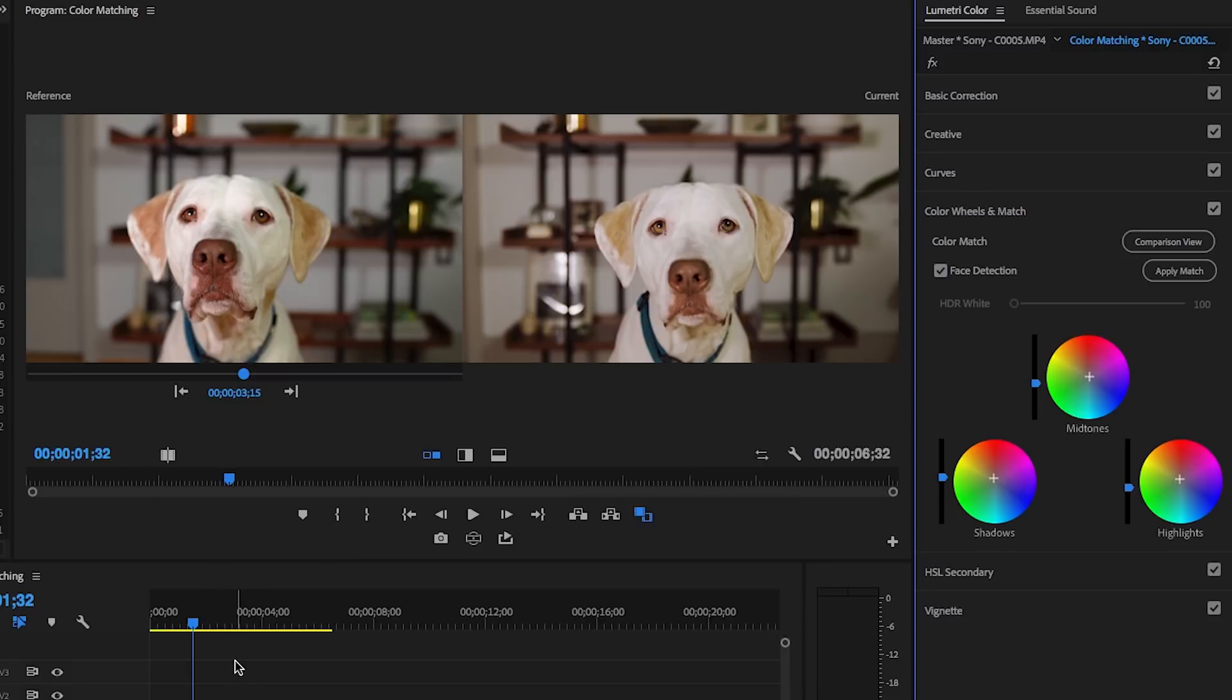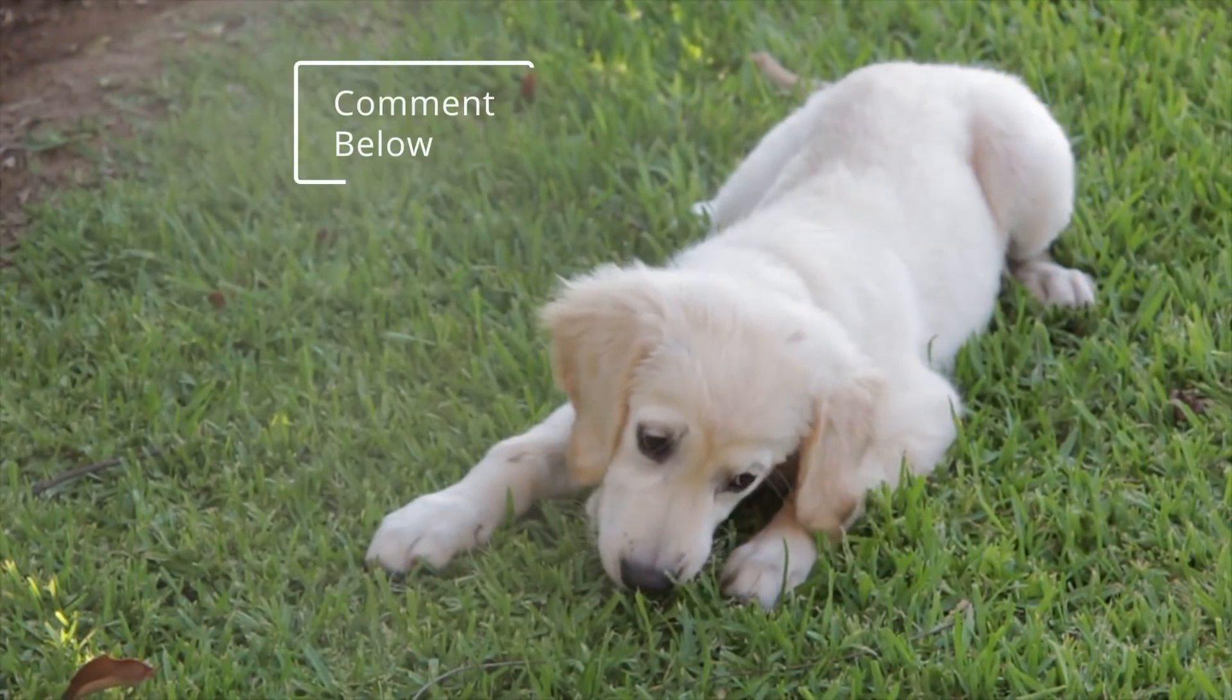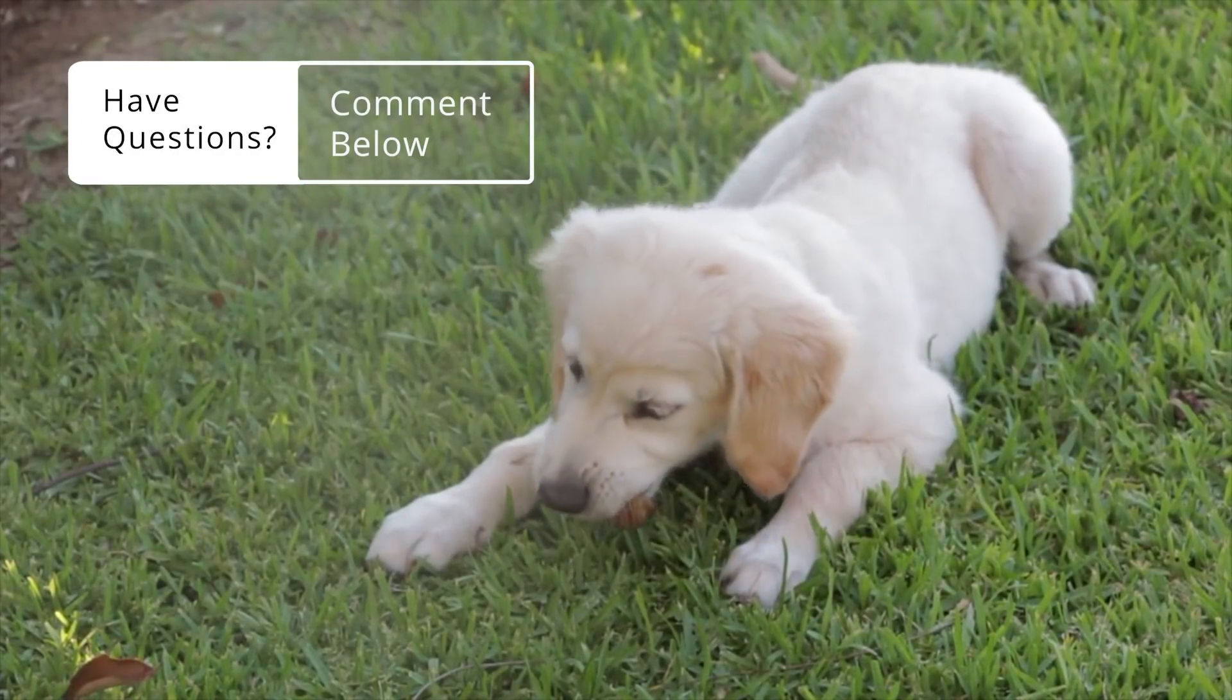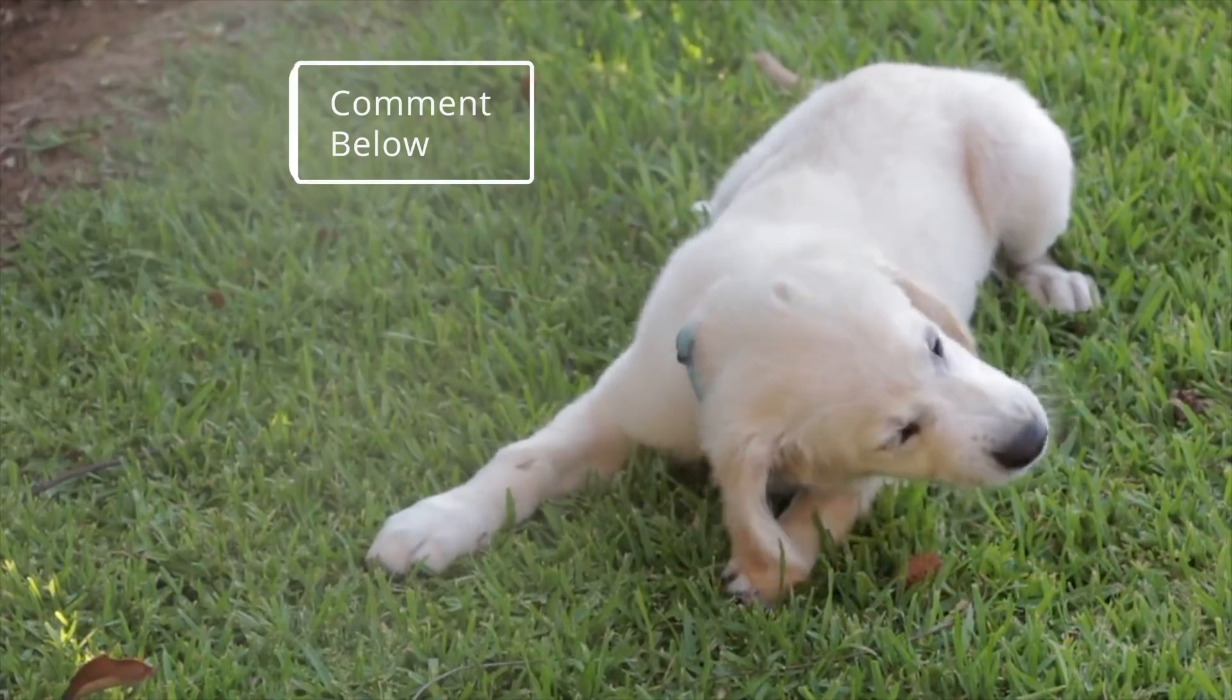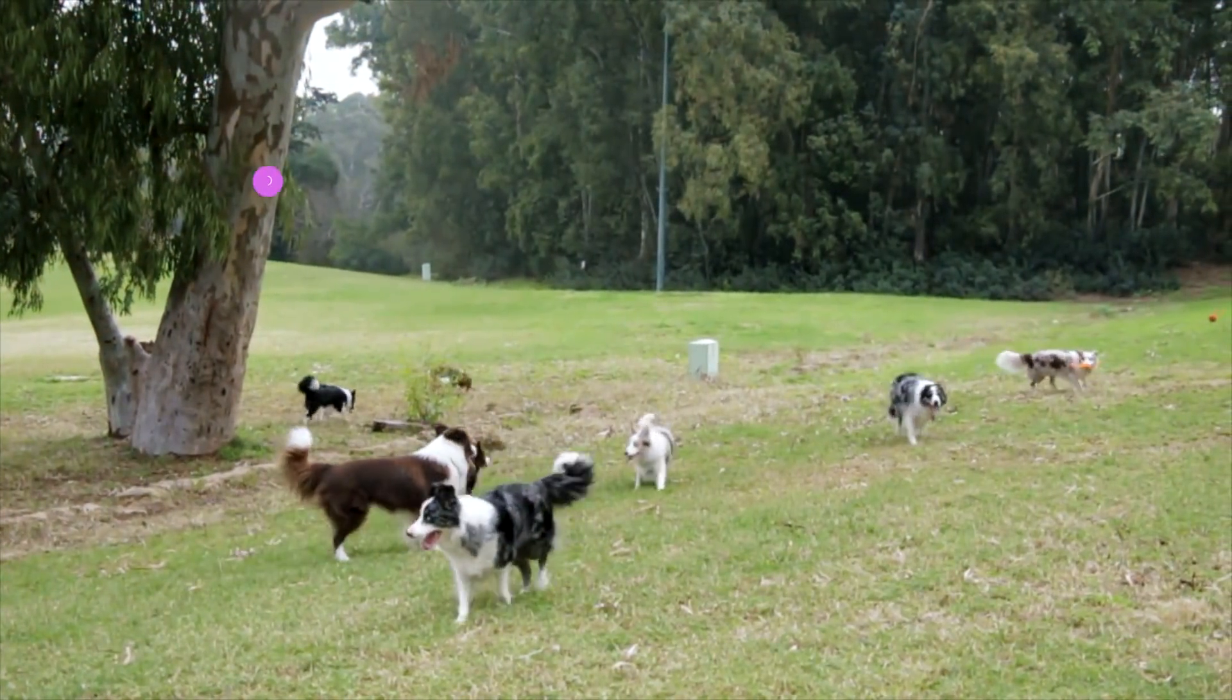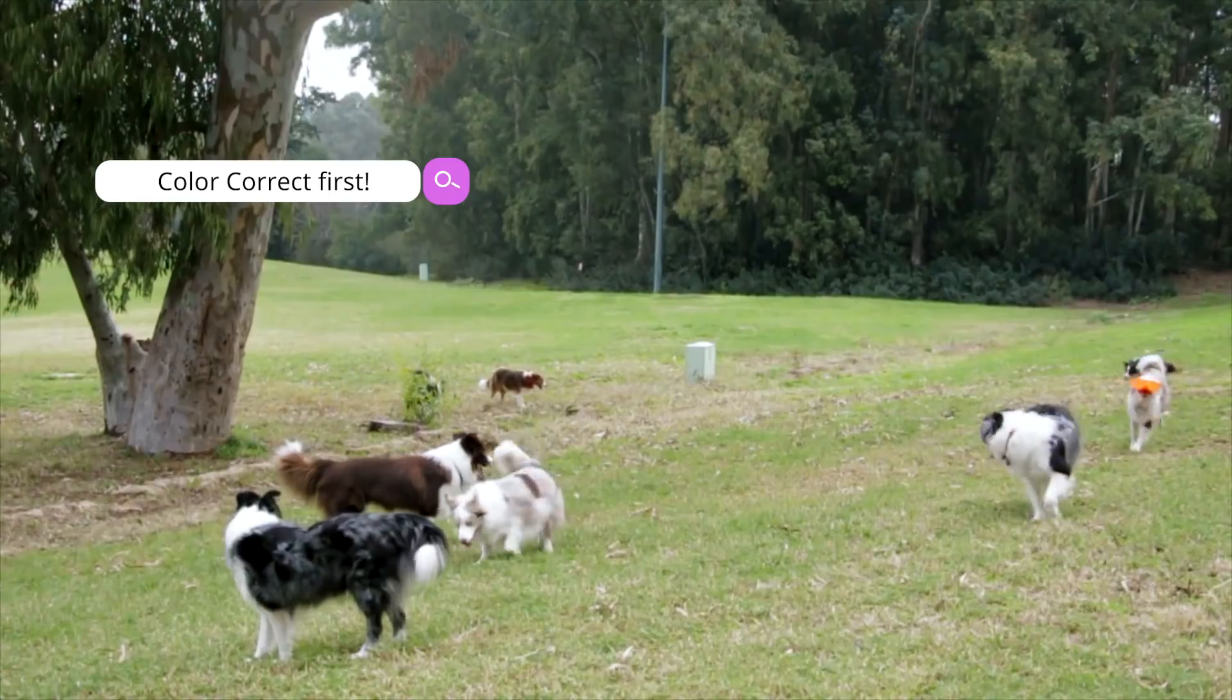So that's how you should use color matching correctly. You can't just put two vastly different shots in the timeline and then go to comparison mode and expect the color match to work magically. It just won't work that way. So you still need to correct first to make the color match worth its time.